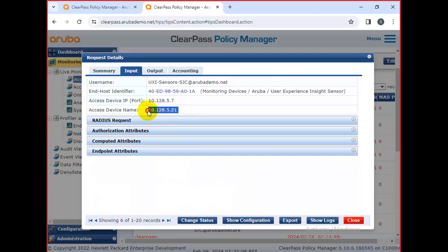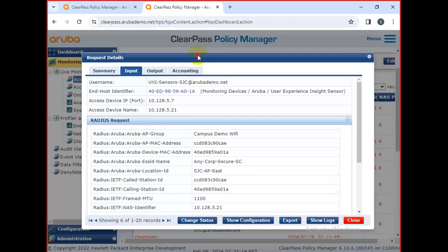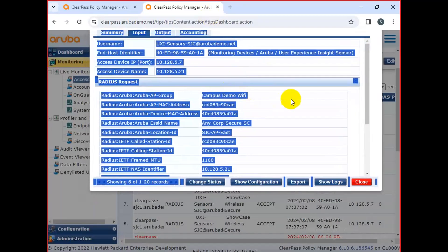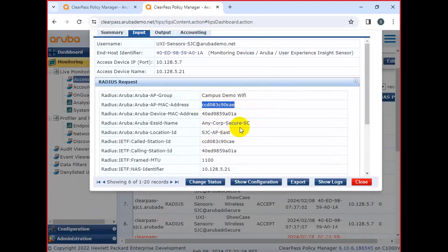This is the device name, but here they are showing the IP address of the system. This is a RADIUS packet. This is the Wi-Fi group — this is the user's MAC address of the system.